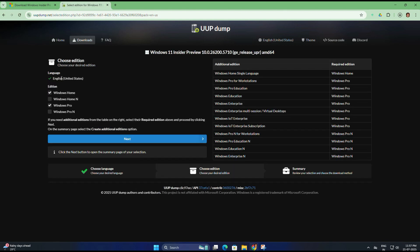Now you will see a list of available editions. So tick the checkbox for Windows Pro, then again click Next.